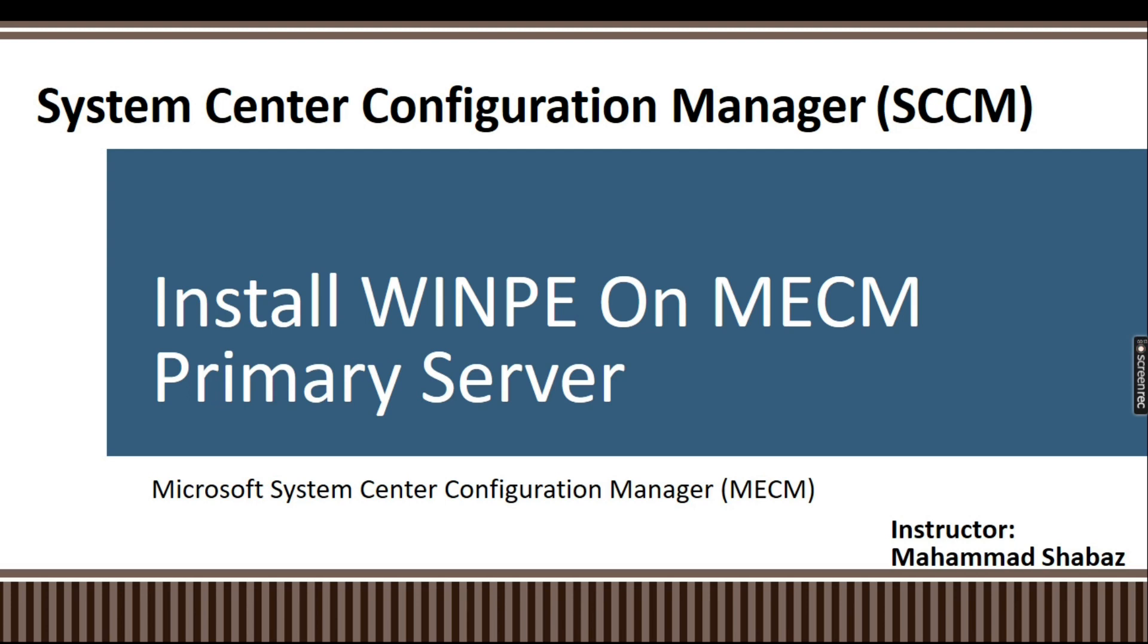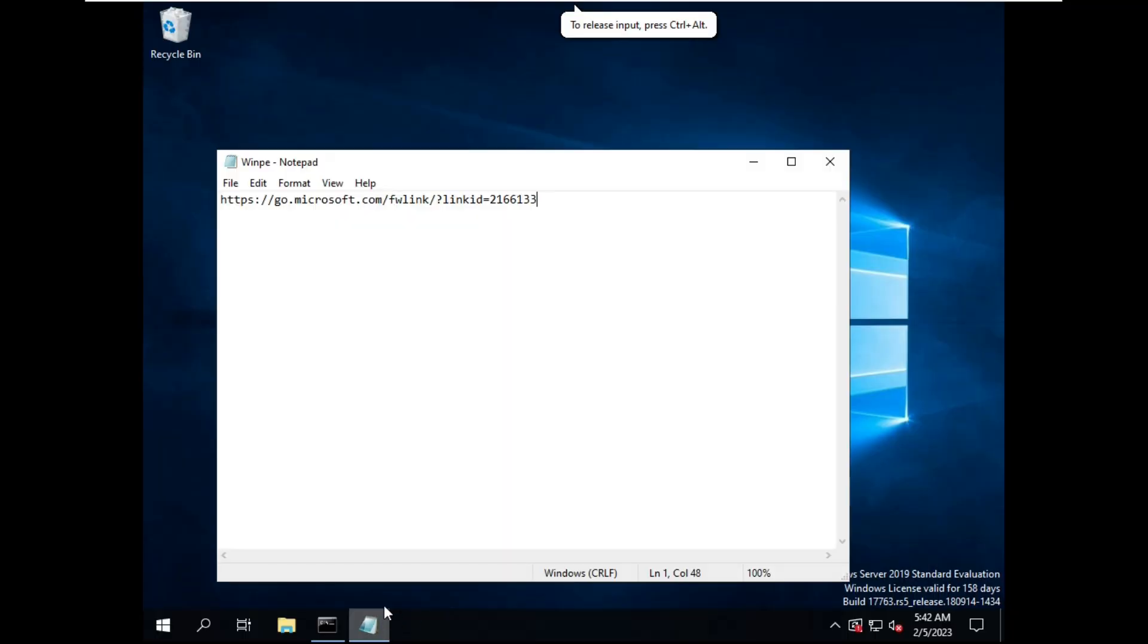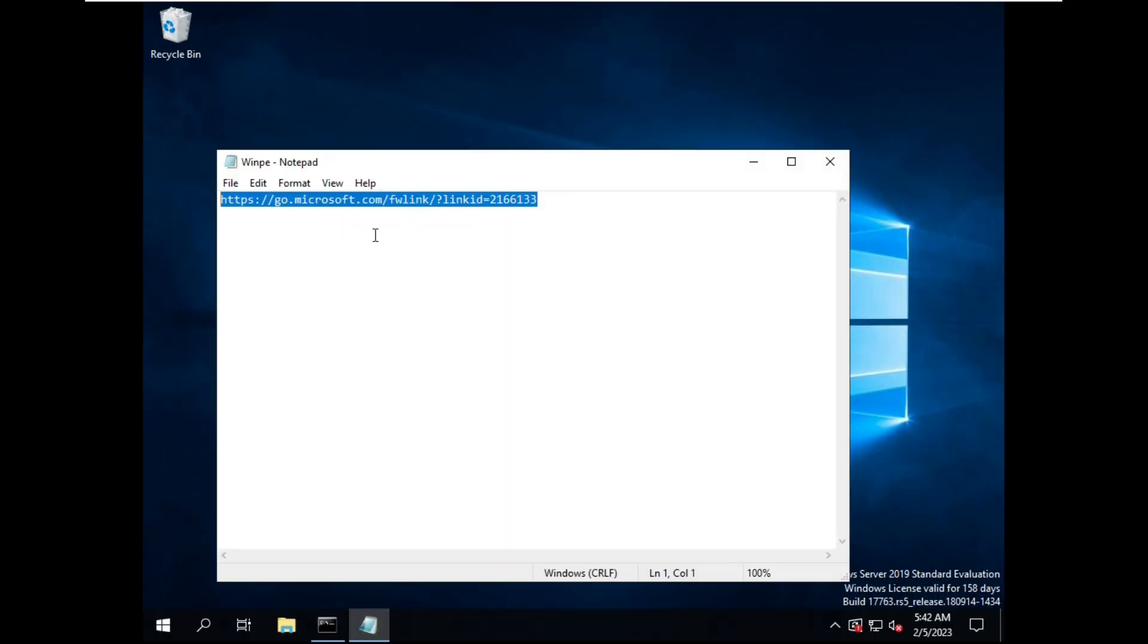WinPE is a boot image which helps you boot machines over the network. This is the link from where you can download the WinPE tool.